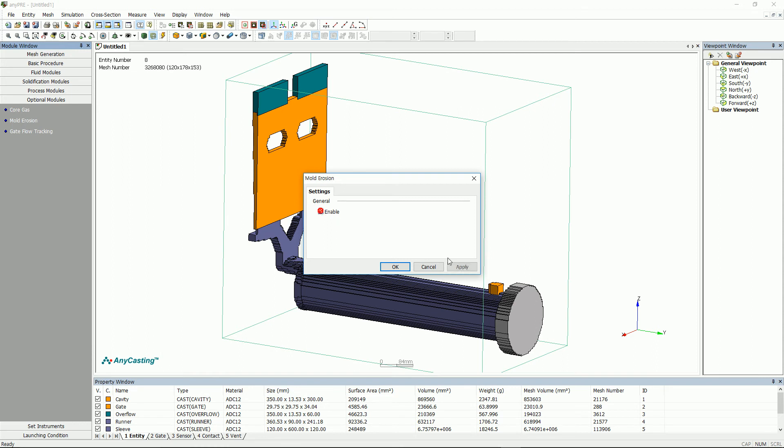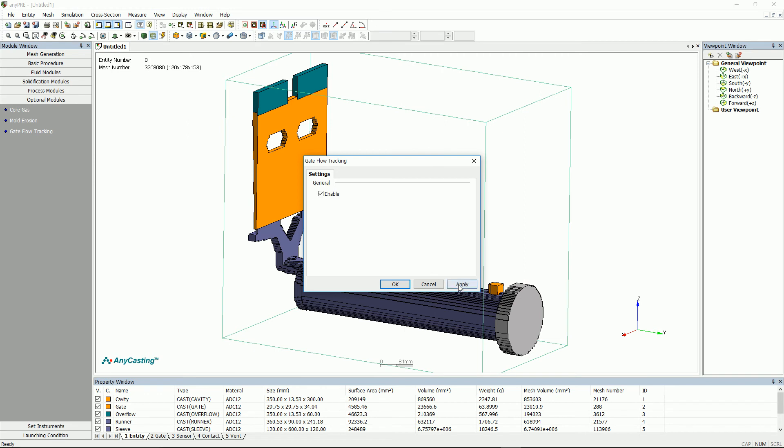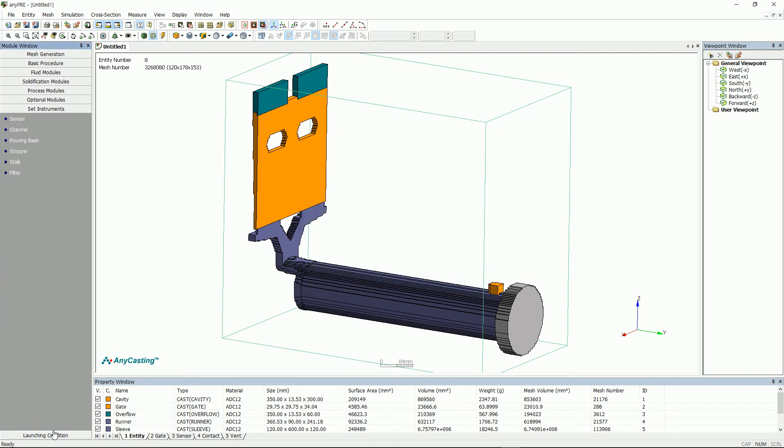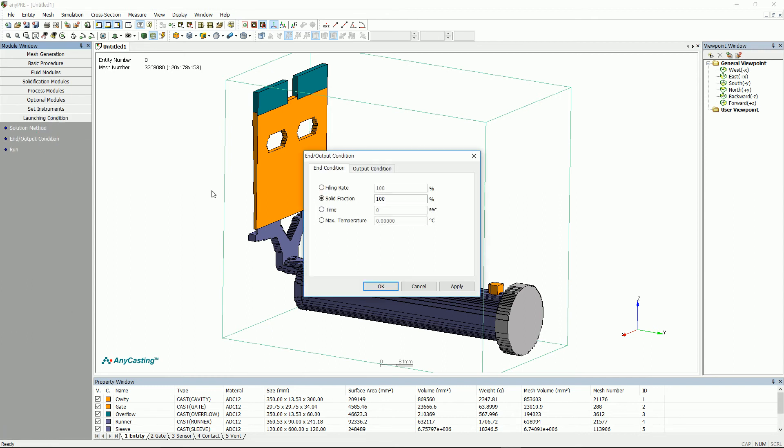Activate both mold erosion that predicts mold erosion area and gate flow tracking, which shows the flow of melt from in-gate and gate. After setting in/out condition, click save, then pre-setting process will all be done.